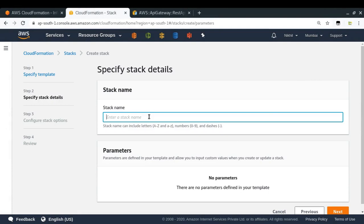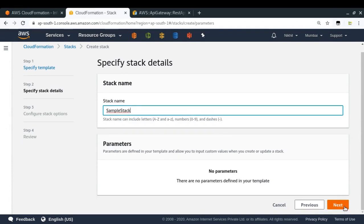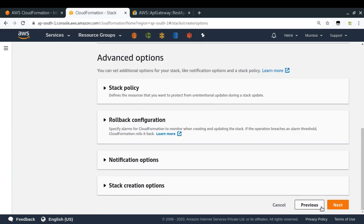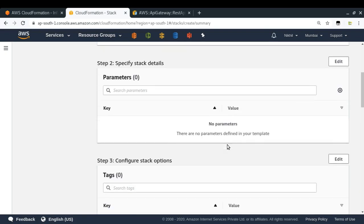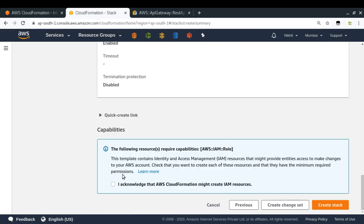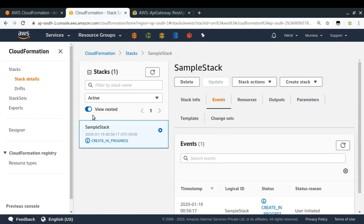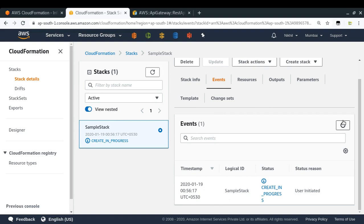Here I have to provide the stack name, so let me call it 'sample stack' and then next. I can provide various other things but they don't matter for now. Finally, it's asking me to acknowledge that AWS CloudFormation might create some IAM resources, which is fine. So I'm going to click on 'Create Stack'. A stack has been created and right now its state is 'CREATE_IN_PROGRESS'.